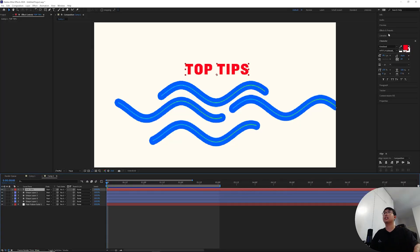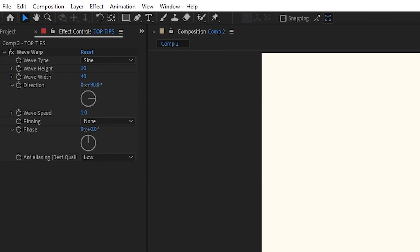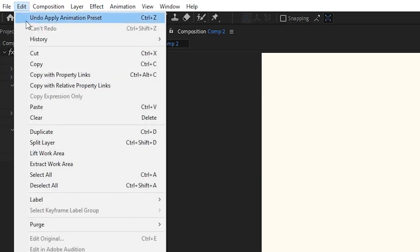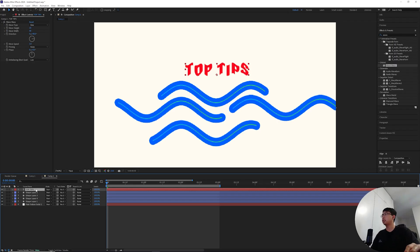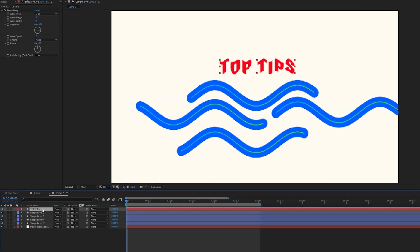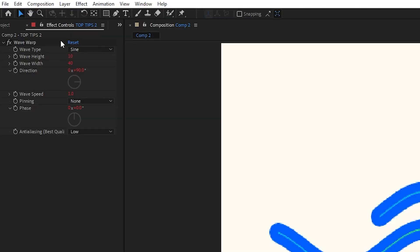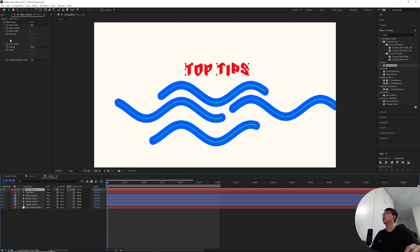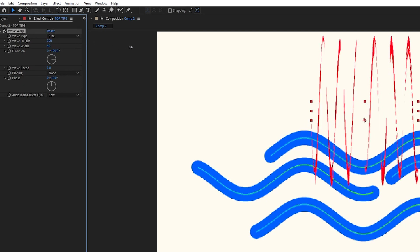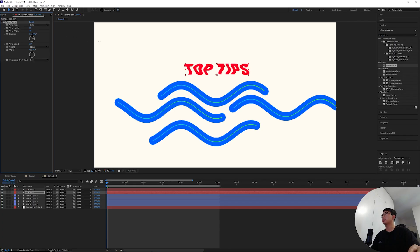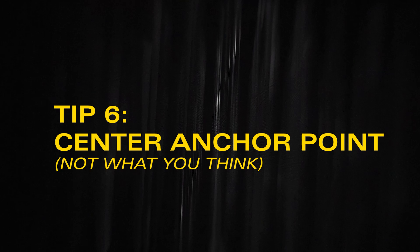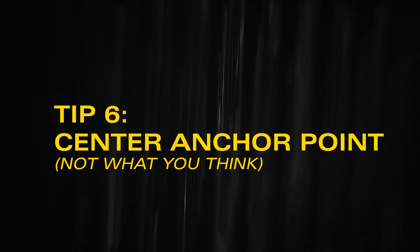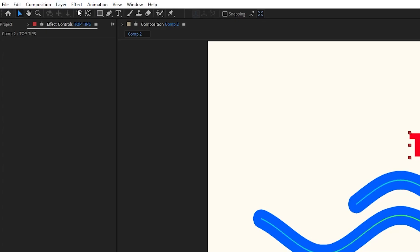As you can see, all of the linkable properties inside the second text layer are already linked to the first one. The same goes if this layer has an effect. You can go back to the wave warp effect, do that same thing again, edit copy with property links and hit control V. All of the properties inside the wave warp have been linked to the properties of the wave warp inside of the first original text layer.